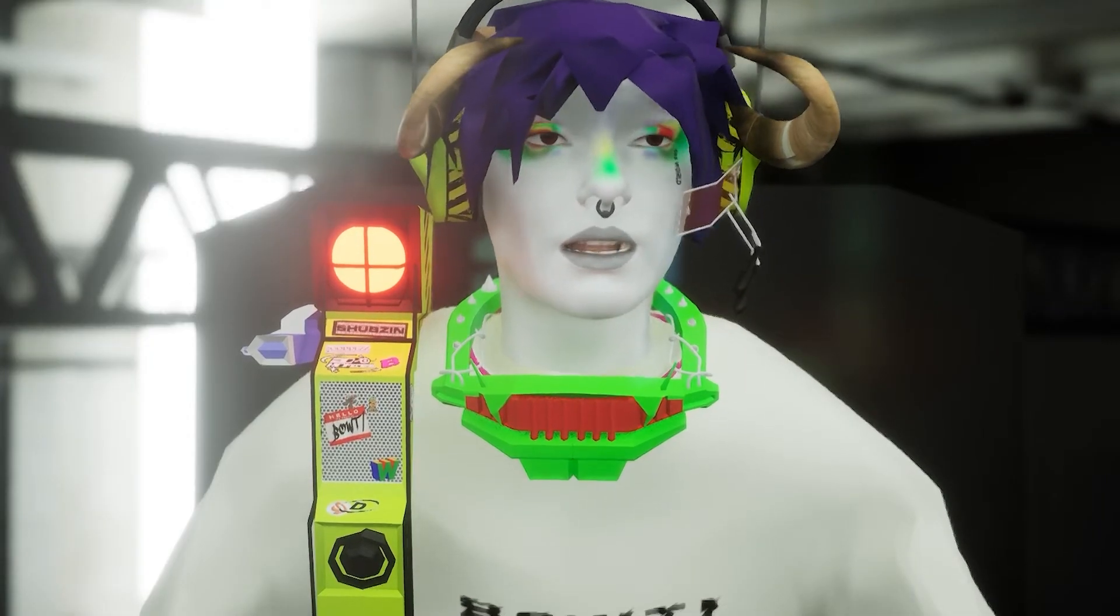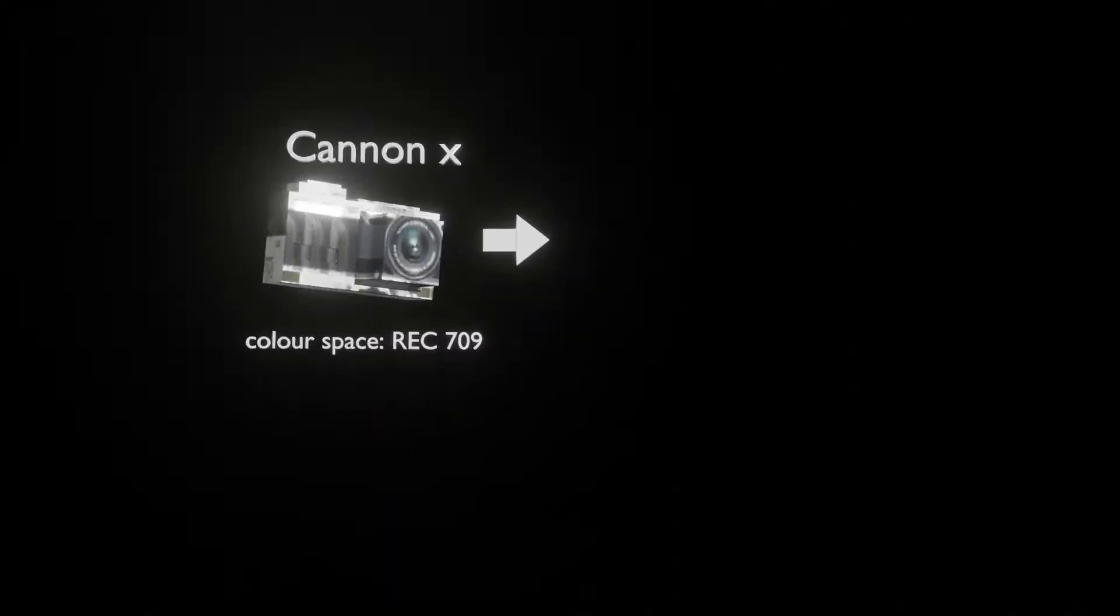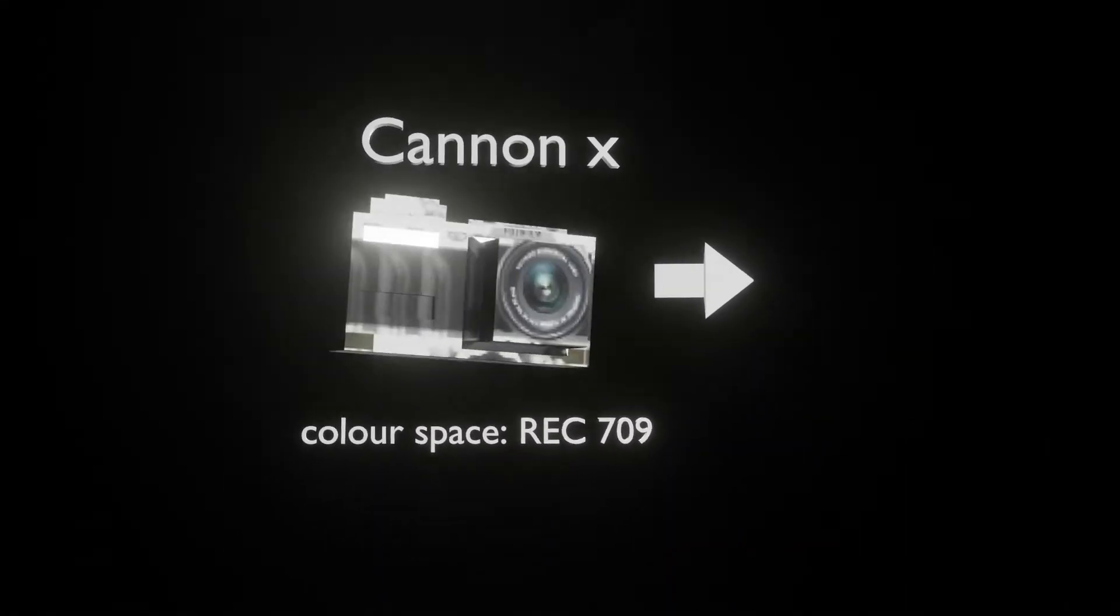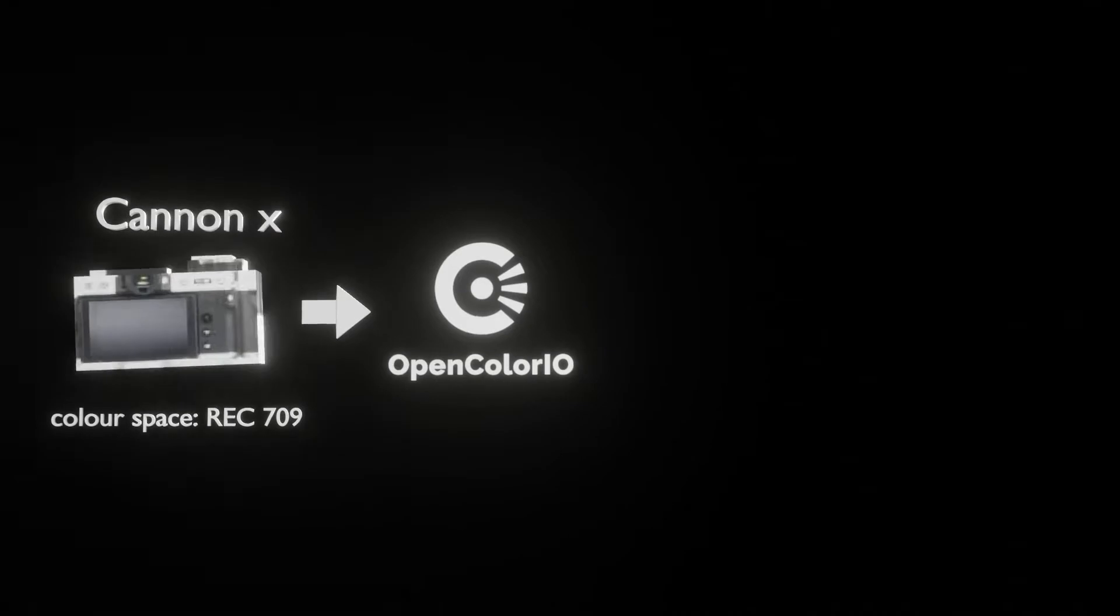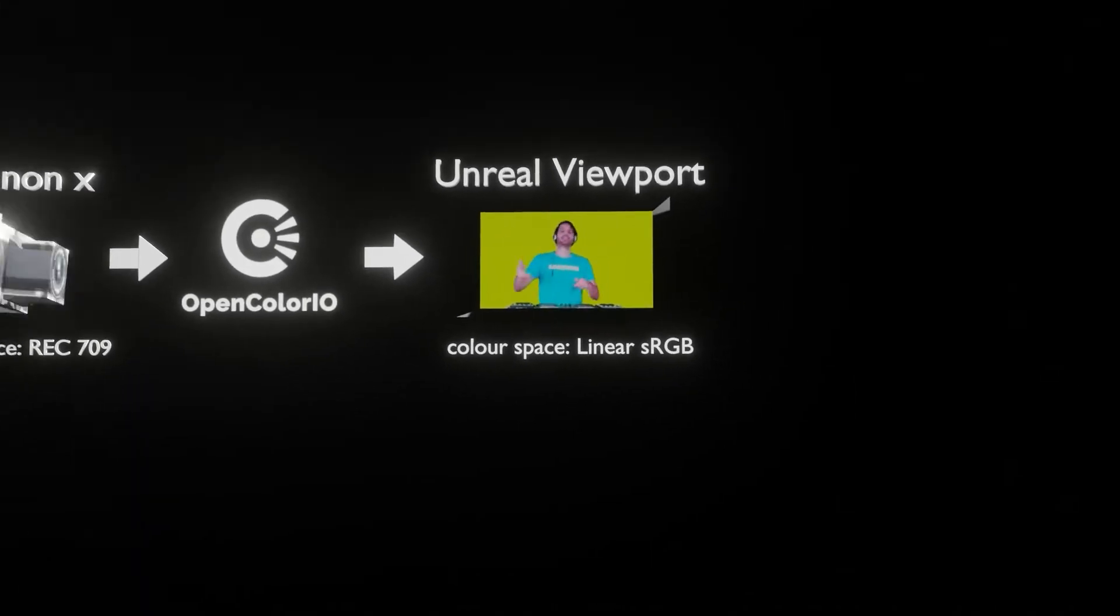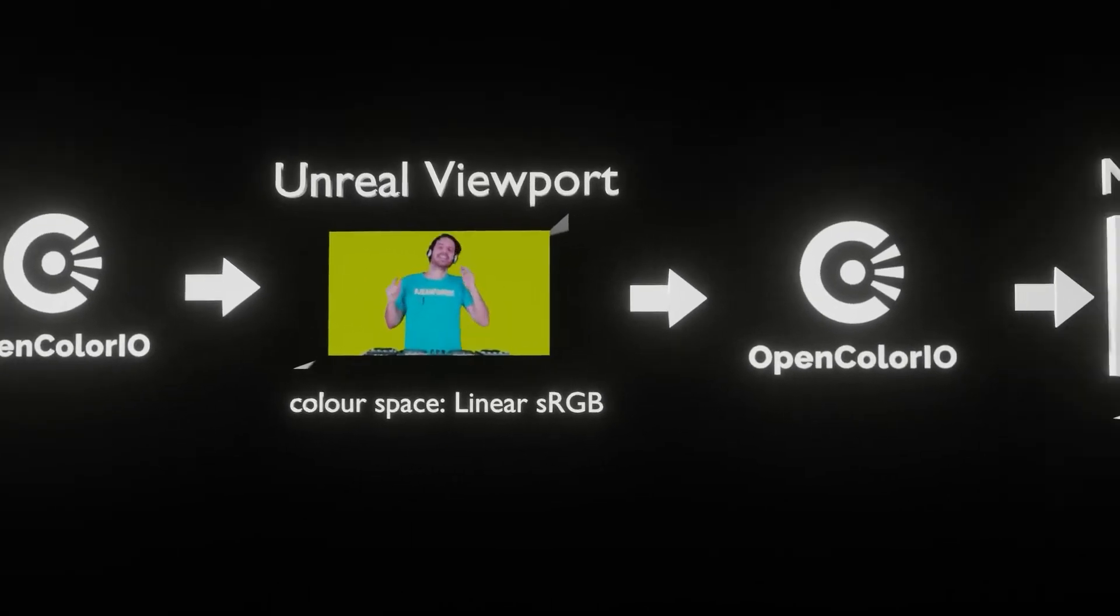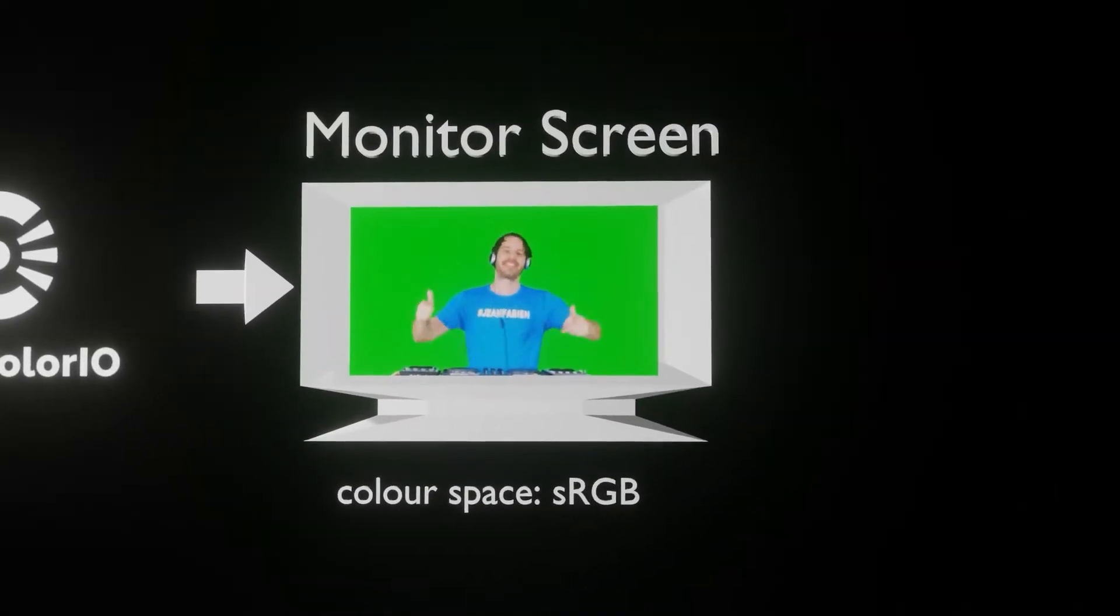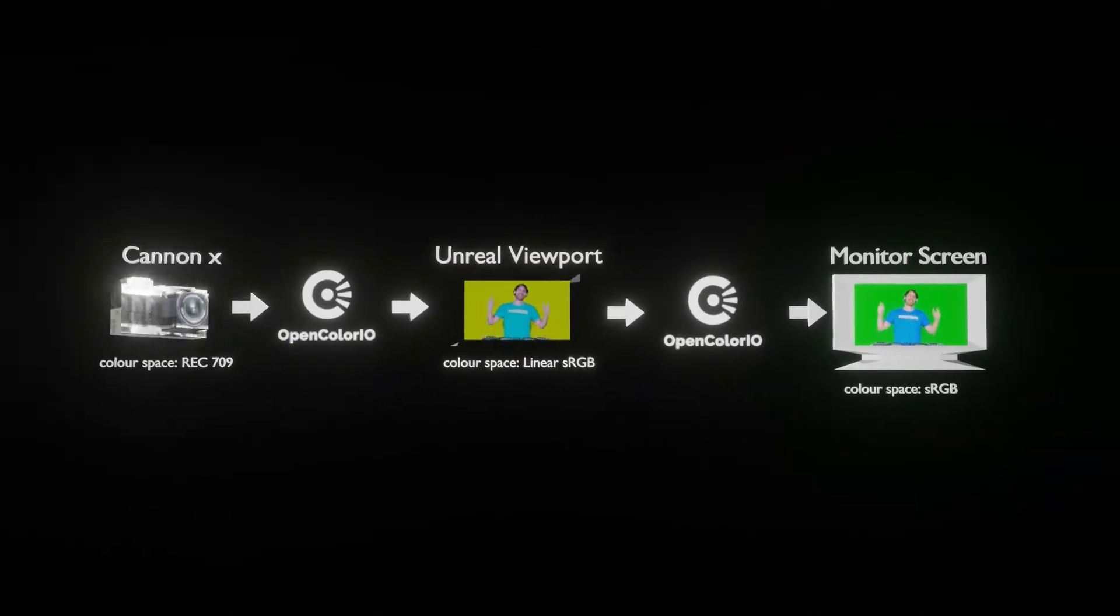Open Color IO is going to be the dictionary or library of color spaces, and it's going to convert it for us. Our camera can send in the data and imagery in its color space, then OCIO will convert it to Unreal's color space.